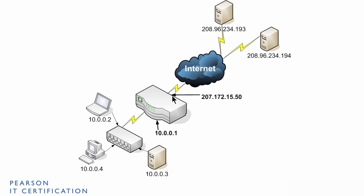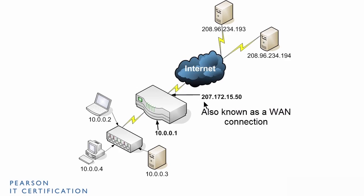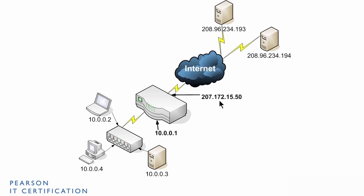But the router has another IP address. This is a multi-homed device. It has two network adapters. One for the Ethernet to the LAN and one which is serial out to the internet. And that serial connection is using a public IP address, 207.172.15.50.